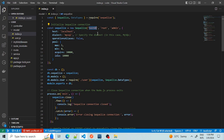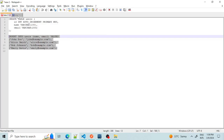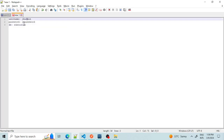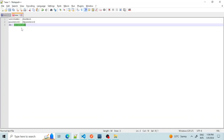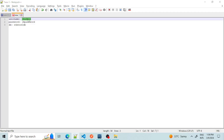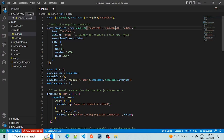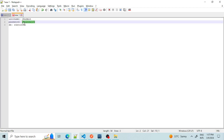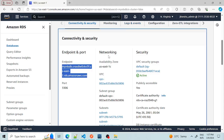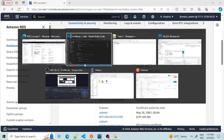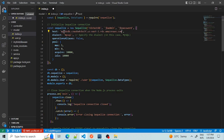Now let's make changes to connect to our remote RDS database. We have saved a few credentials. The DB name is this one, the username is this, and the password is this. Then we take the hostname from our AWS console and put it in. The dialect remains the same. Let's save the file and start our server.